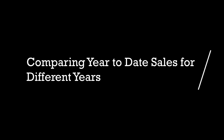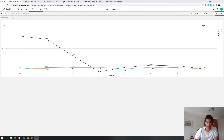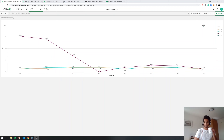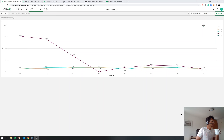Hey guys, welcome back. Today we're going to look at how to do graphs which show year-on-year growth or year-on-year revenue, because you always want to do comparisons with previous years. I'm going to teach you one way to do it — there are several different ways. We're going to look at a small example. If you're interested, stick around.